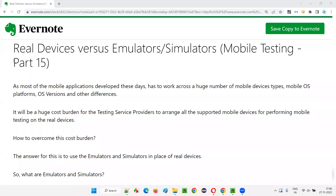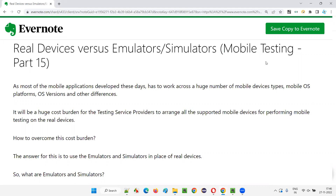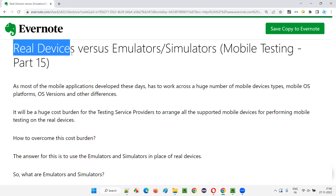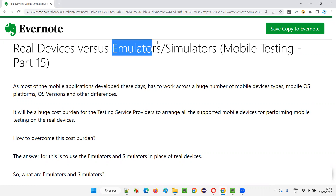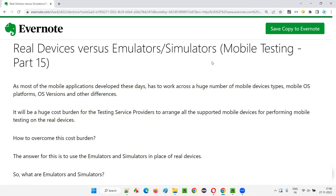Hello, all. Welcome to part 15 of the mobile testing training series. In this session, I am going to explain the difference between using real devices for mobile application testing versus using emulators or simulators for performing mobile application testing. So, let's get started.